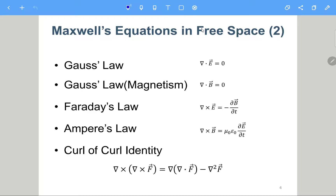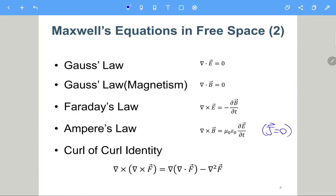With the free space assumption, the Maxwell equations are simplified as follows. For the two Gauss laws we have the divergence of the E field and B field on the left side, and on the right side they are all zero. We assume J to be zero and rho to be zero — these two conditions are the free space conditions. So the Maxwell equations are simplified to this form.